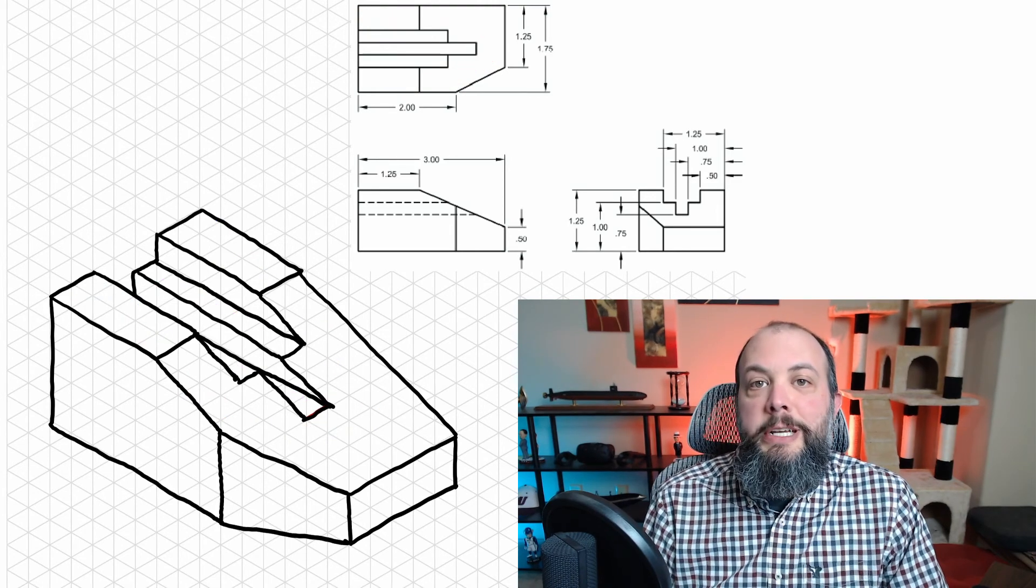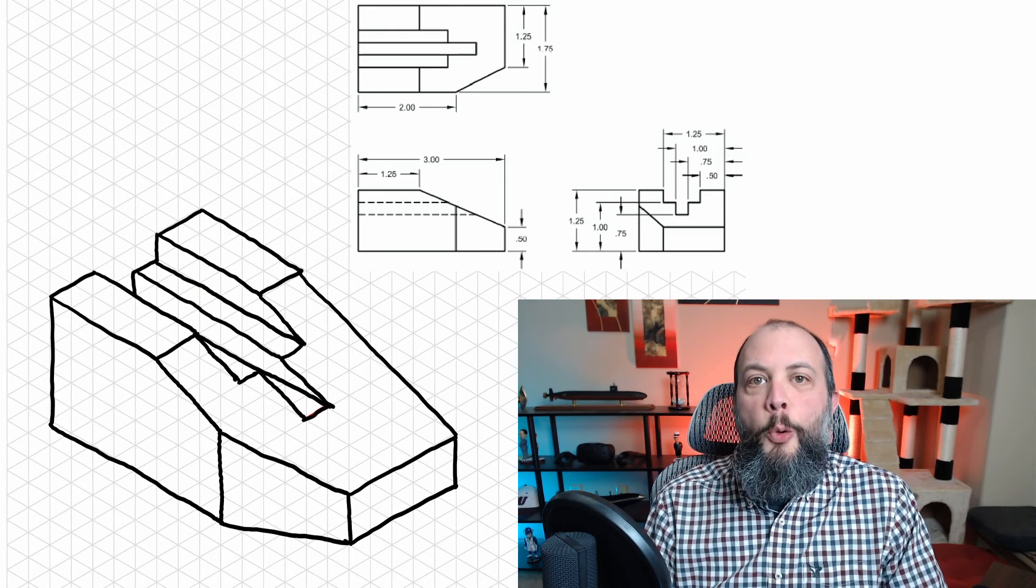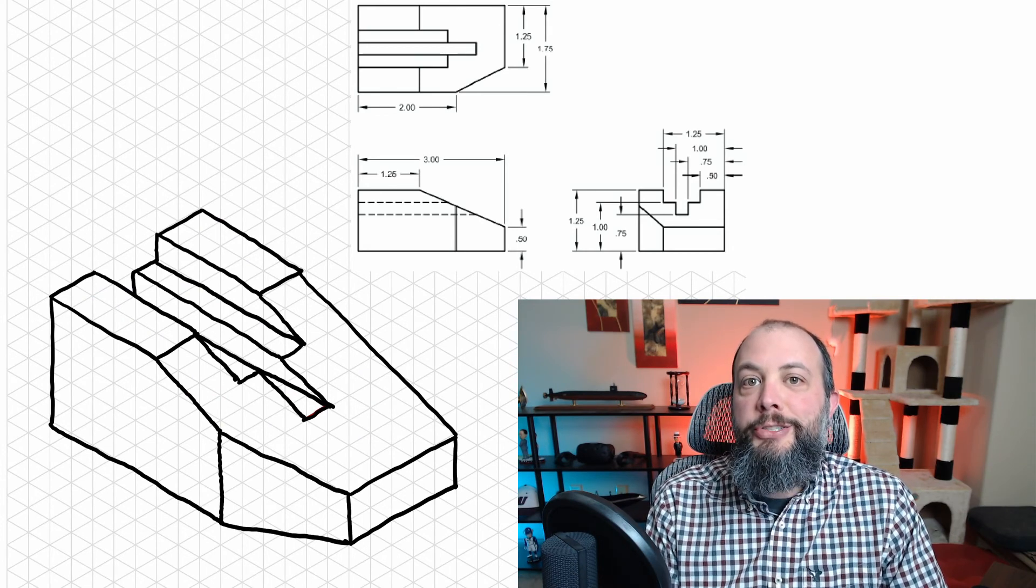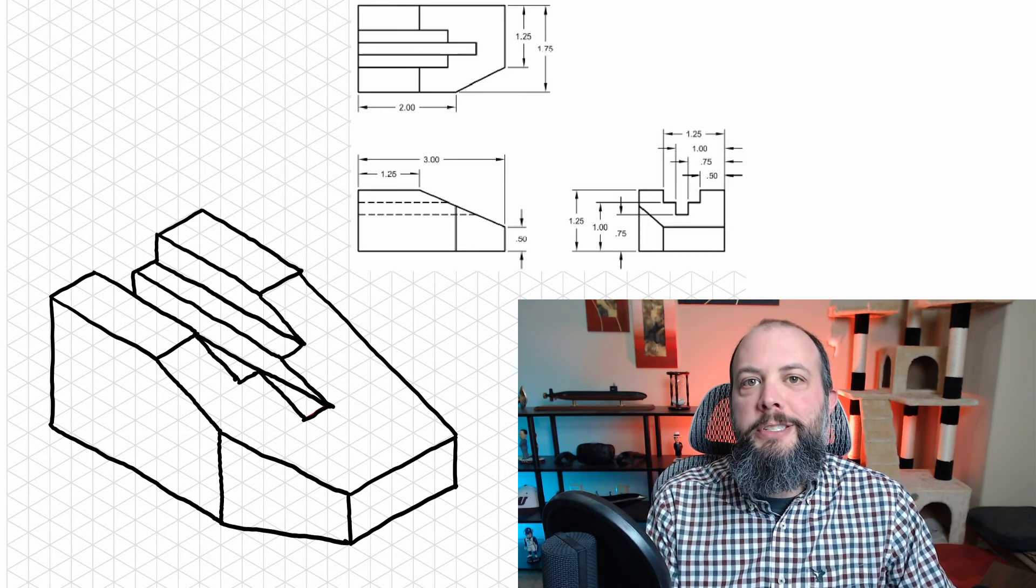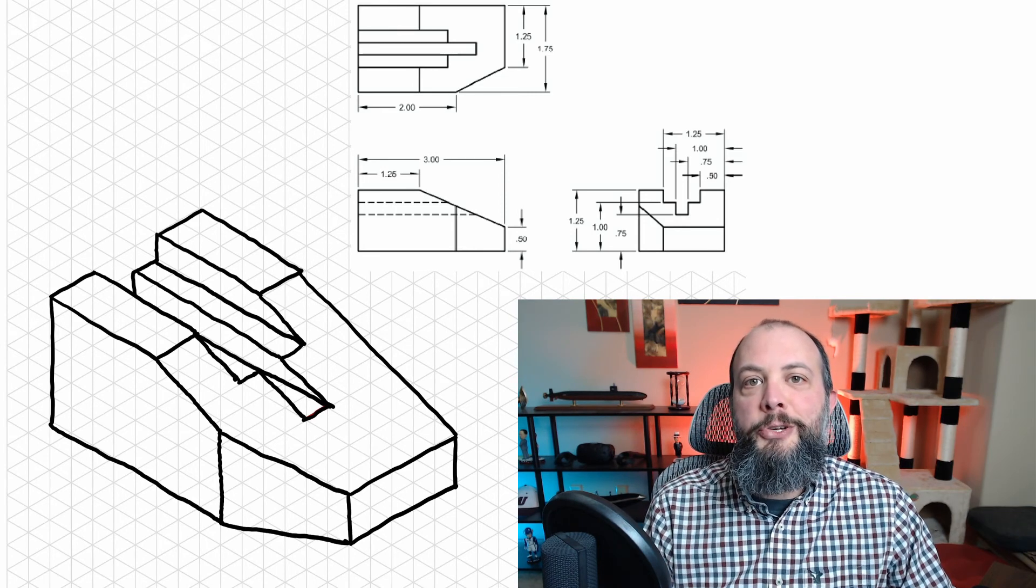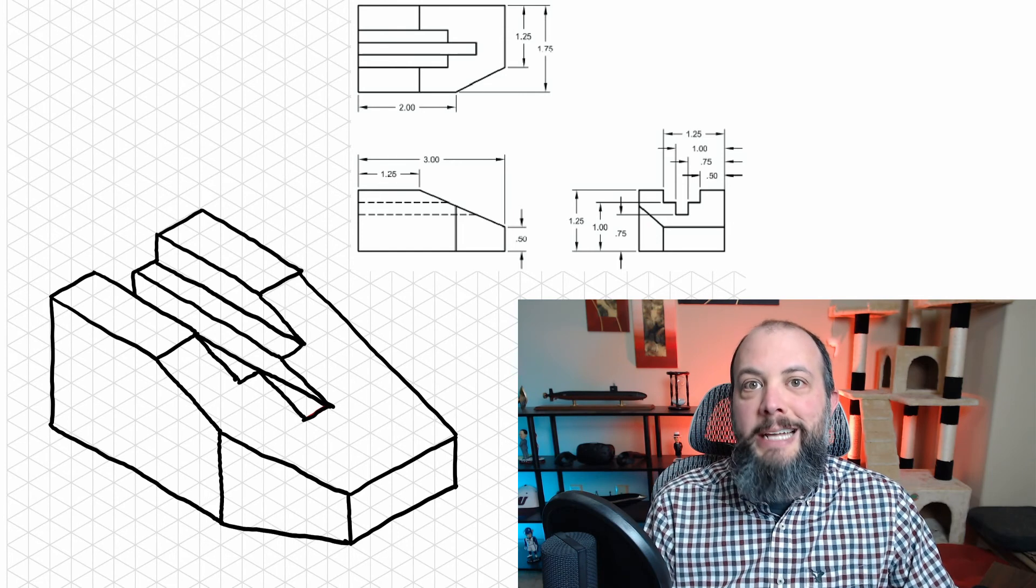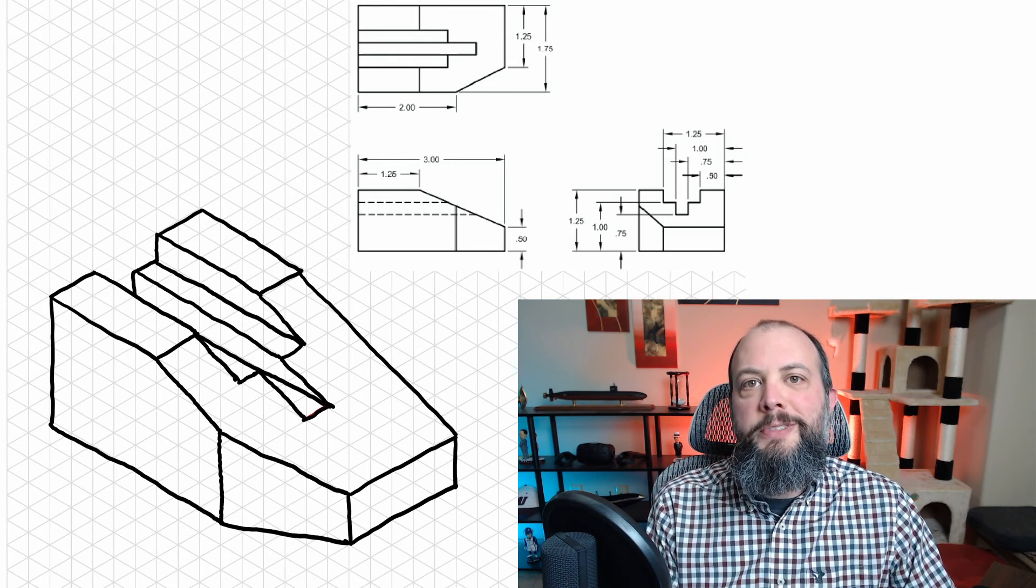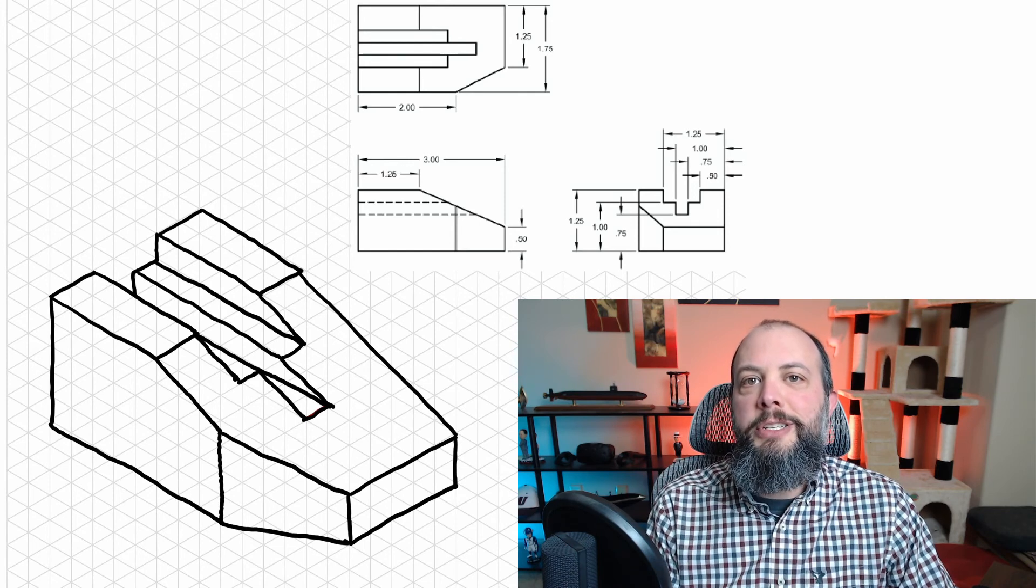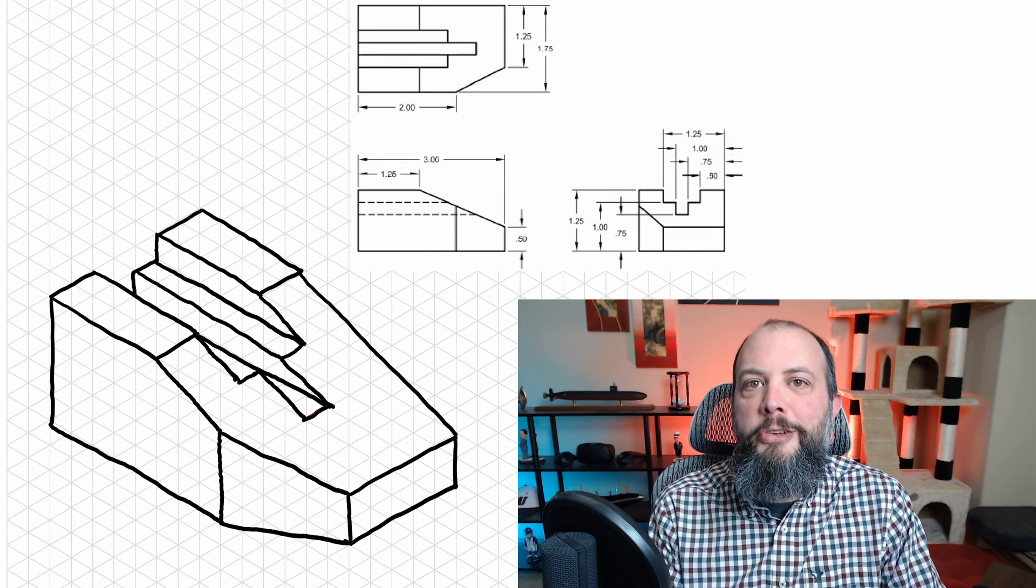So last tip when dealing with angled surfaces on an orthographic to isometric sketch is to first draw all of the flat surfaces that are on the front, top, and right side view, and those might help give you some lines to connect to.